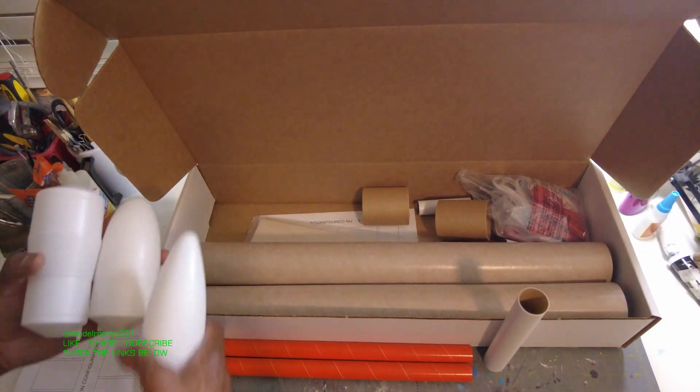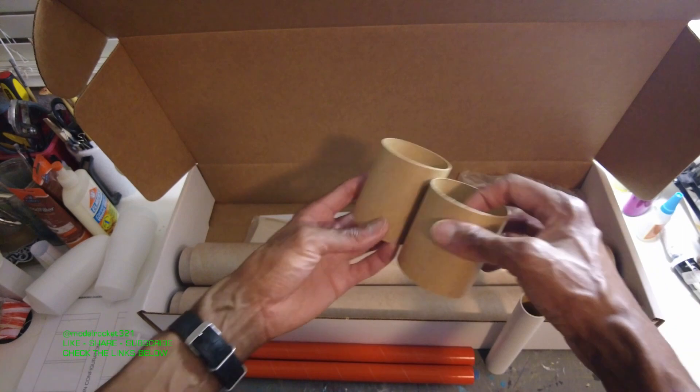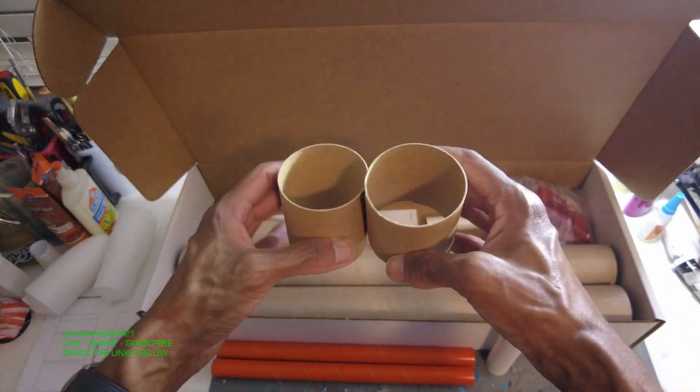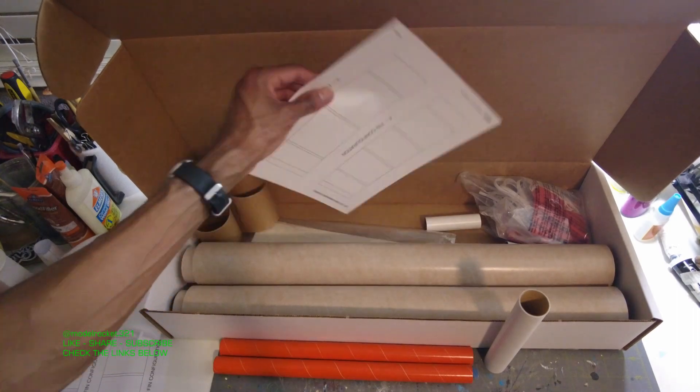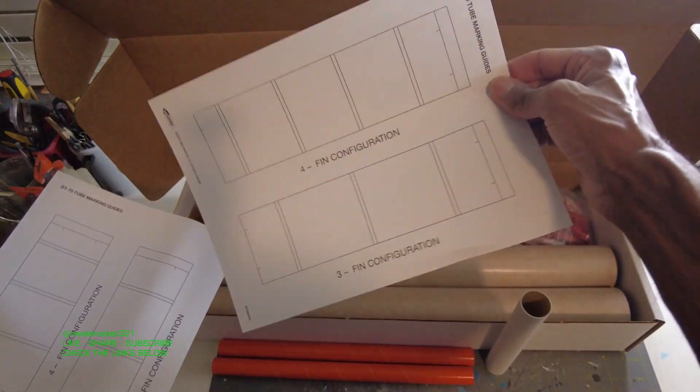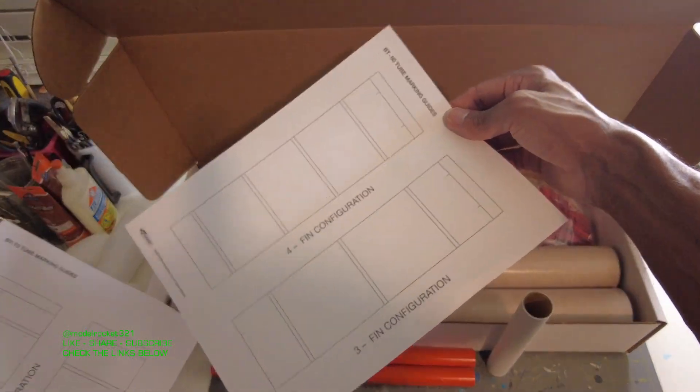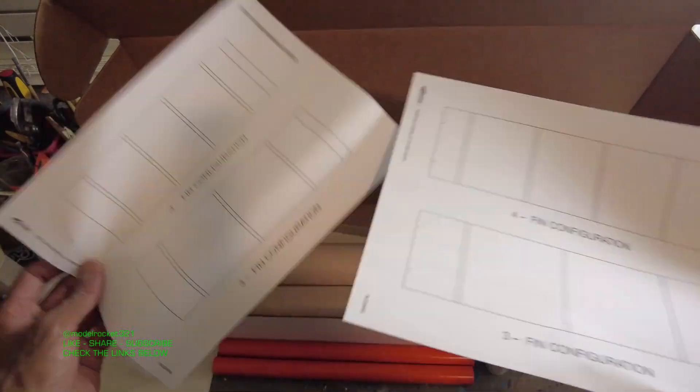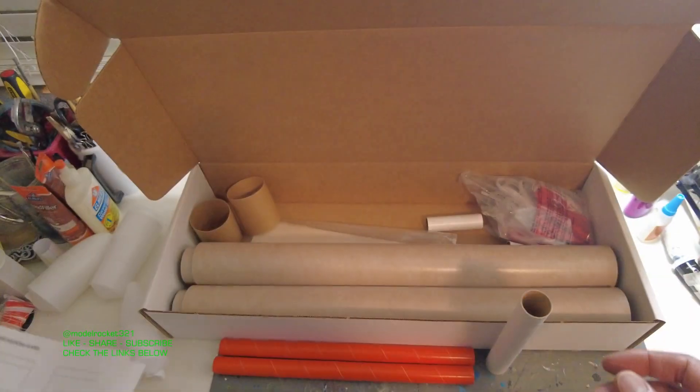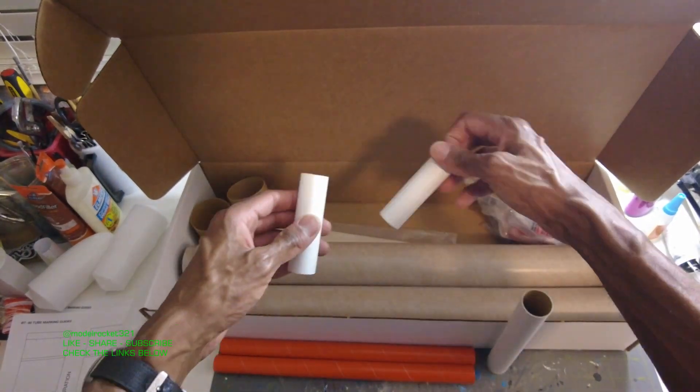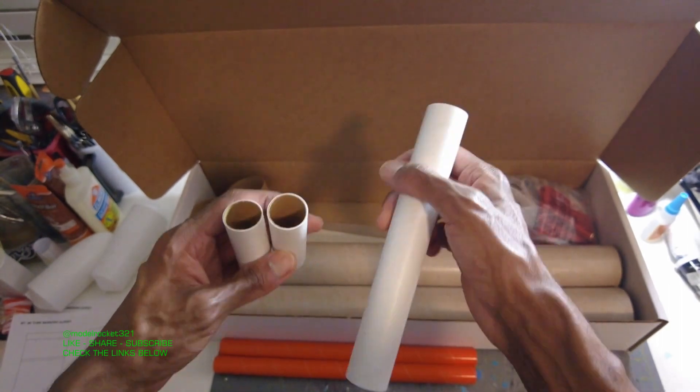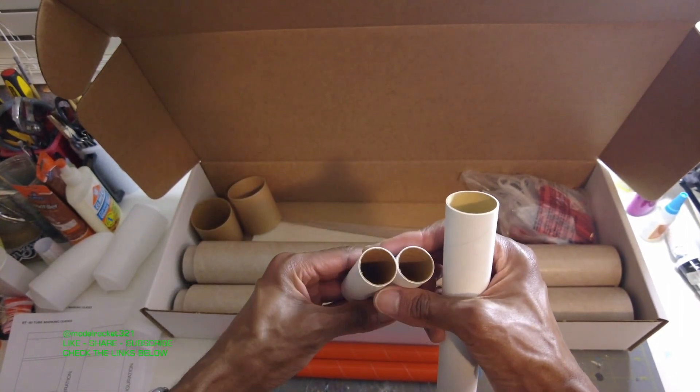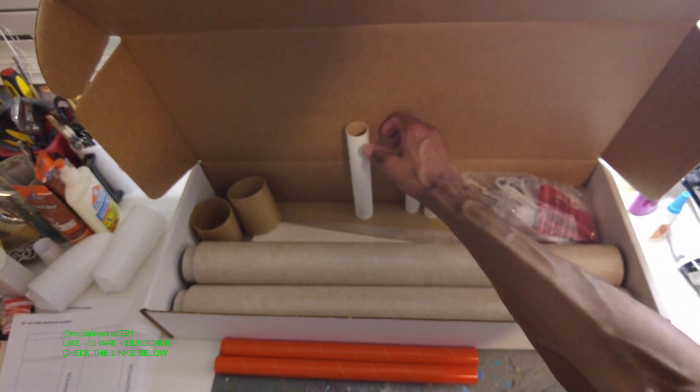We got those three pieces and we have some couplers here, a couple of tube couplers for joining body tubes together. And we have another fin configuration, so we have two of these. This is for BT80, a marking guide to get your fins aligned for three fin or four fin.